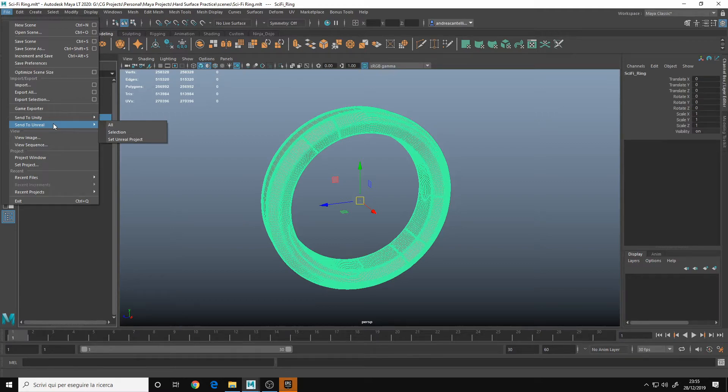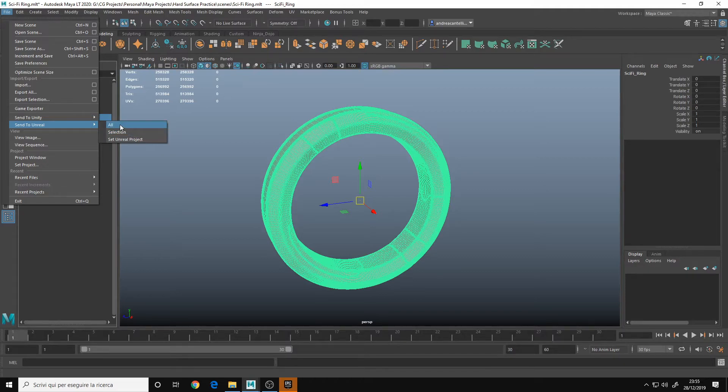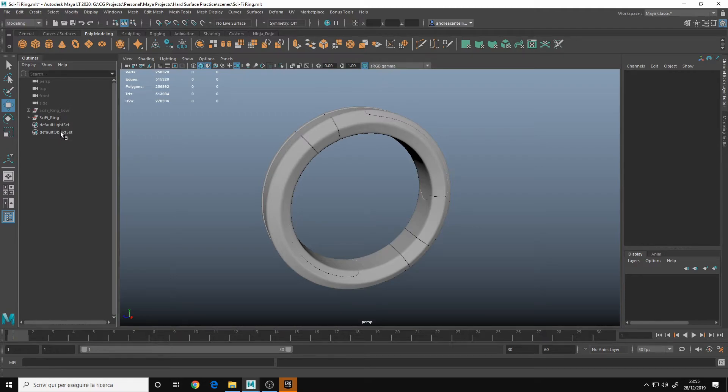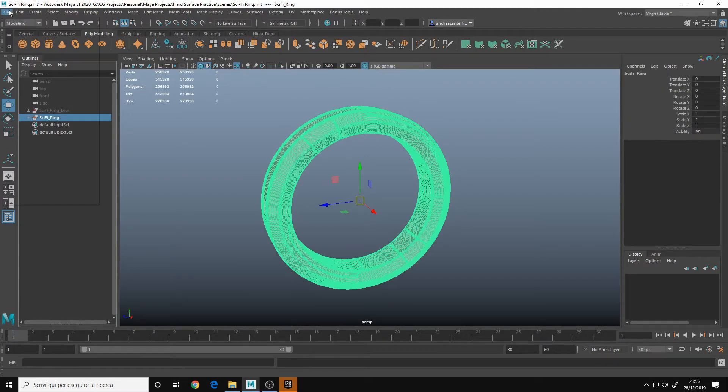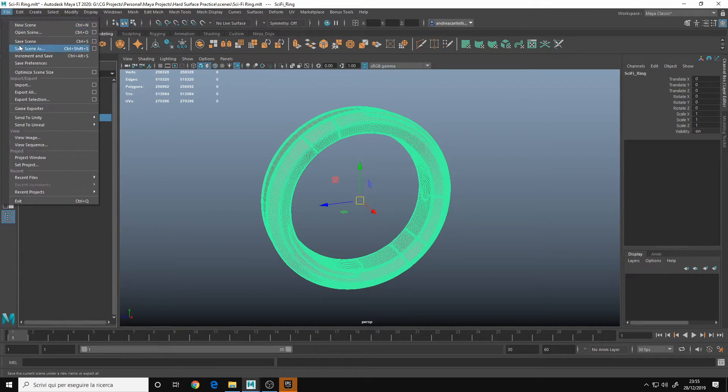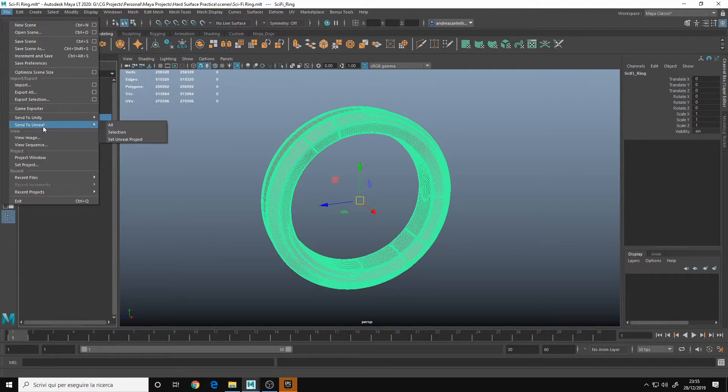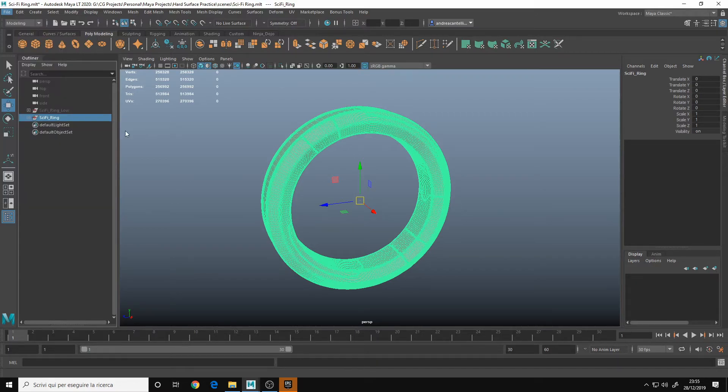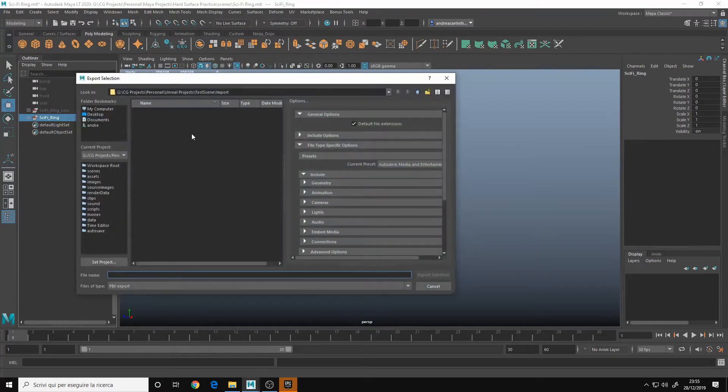And then you choose selection. If you choose all, it will export everything on the outliner, everything that is in your scene. But in my case, I only want the ring, so send to Unreal, selection.